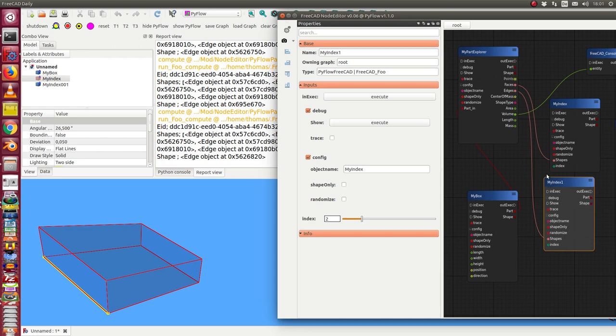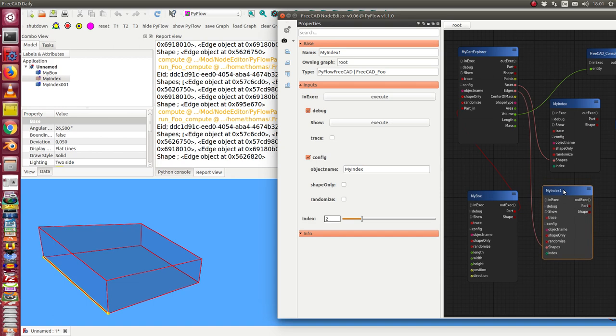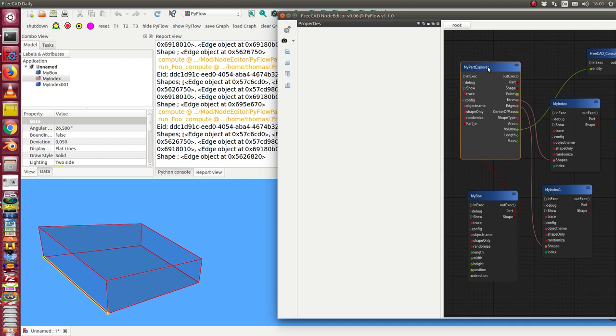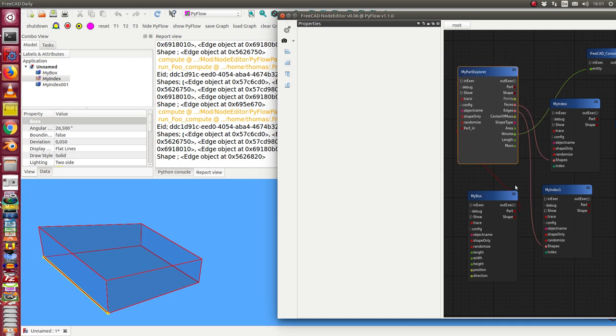This is something like the face binder object. We know to select an edge or face. And this is the same way in this node editor.